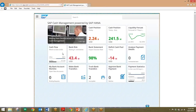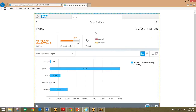We'll start in Fiori. This will be a dashboard that we're looking at, and this is the central cockpit for the cash manager. To begin, we'll take a look at the cash position by clicking on this tile right here. This gives us an overview of the cash position, and we can also drill down a little bit further by looking at the cash position by region.